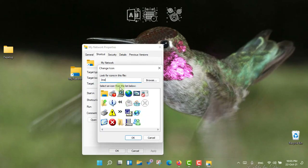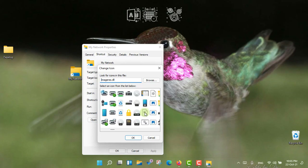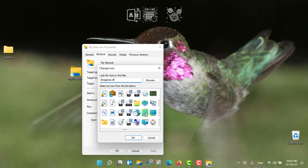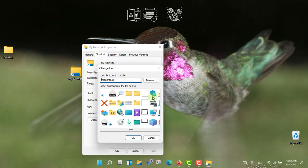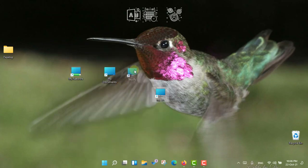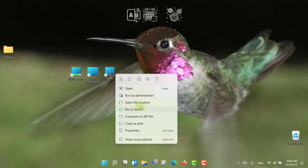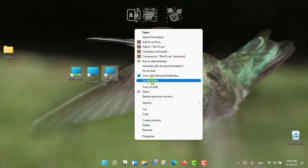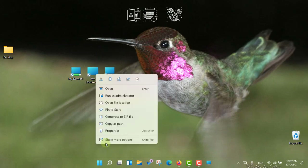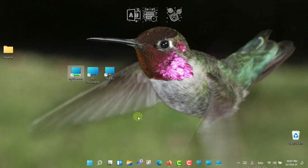For the Network shortcut, go to Properties, Change Icon, type imageres.dll and press Enter. You can select the default network icon or scroll to find another one. I'm going to choose a different icon this time. Now, to add these icons to the Windows 11 taskbar — if you right-click and go to the Windows 11 short menu you will not find the pin option, so you have to go to Show More Options and then click Pin to Taskbar. Do the same for all three shortcuts.